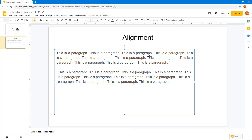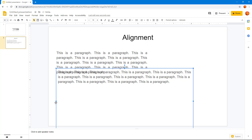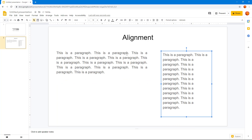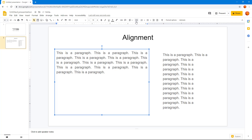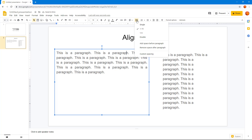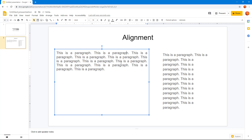Now let's look at line spacing options. I'll resize the text box and click on the line spacing menu. By default, 1.15 line spacing is applied. If I click on 'Single,' you can see there's no extra line spacing and the text is chunked together.